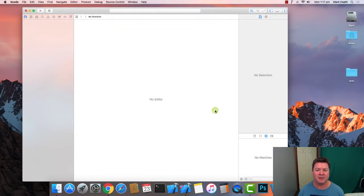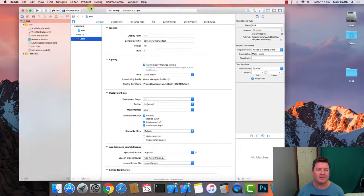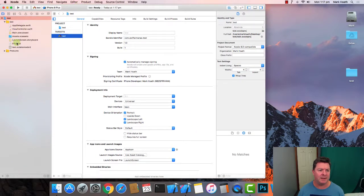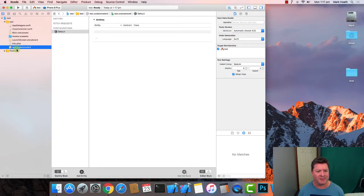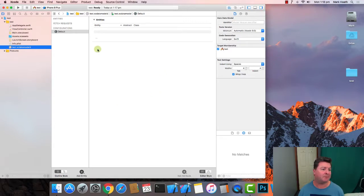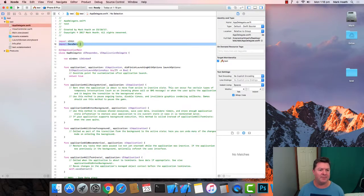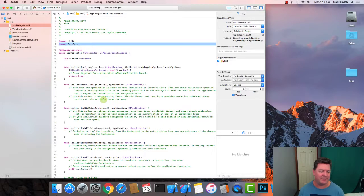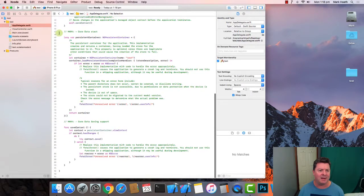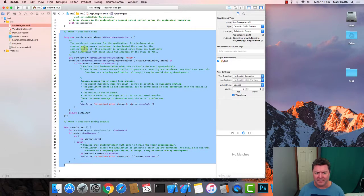We'll create the project as a test and put it on the desktop. This file will be evidenced as test.xcdatamodeld, and that's where you create your data schema — data tables, depending on what you want to call it. Here in AppDelegate, the checkbox has meant that 'import CoreData' has been added to the top of the AppDelegate file.